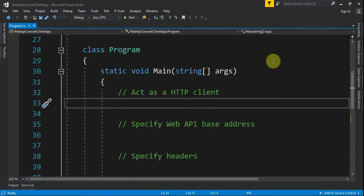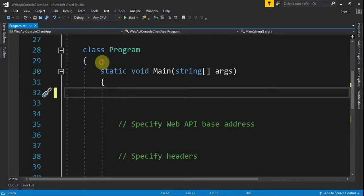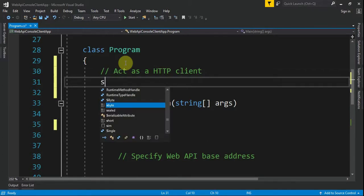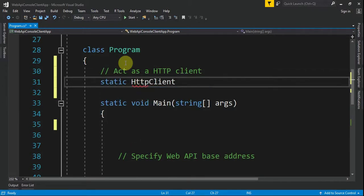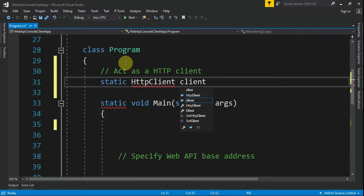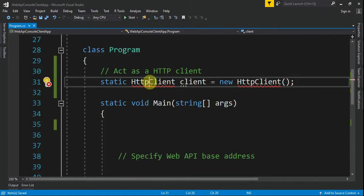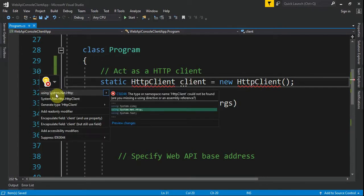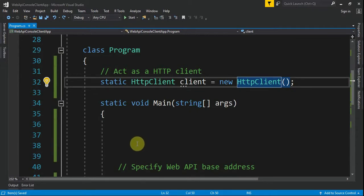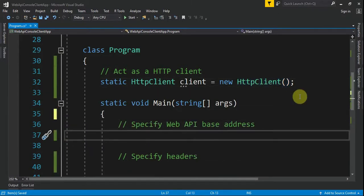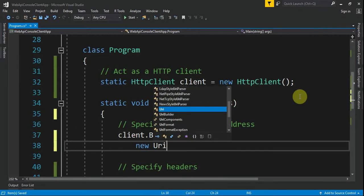The first thing we need is something that acts as an HTTP client. We'll insert it as a static field so we can reuse it. It will be a static HttpClient called client, assigned to a new HttpClient. We need to import System.Net.Http. Next, we specify the base address by setting client.BaseAddress to a new Uri.